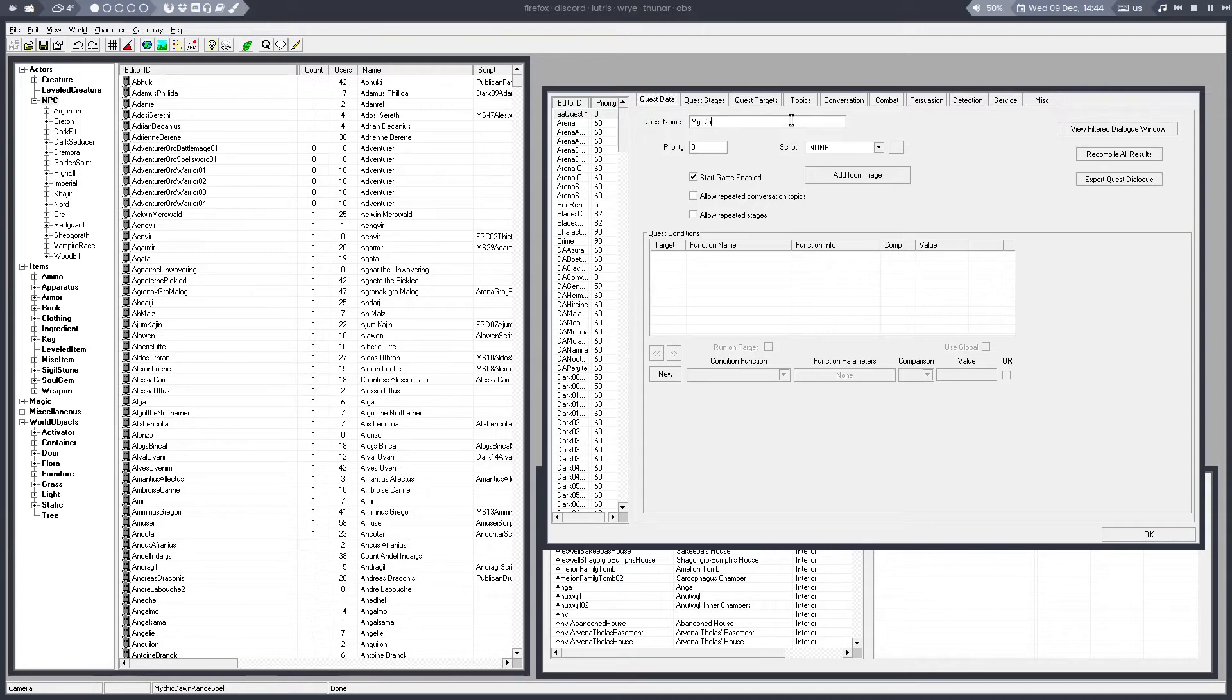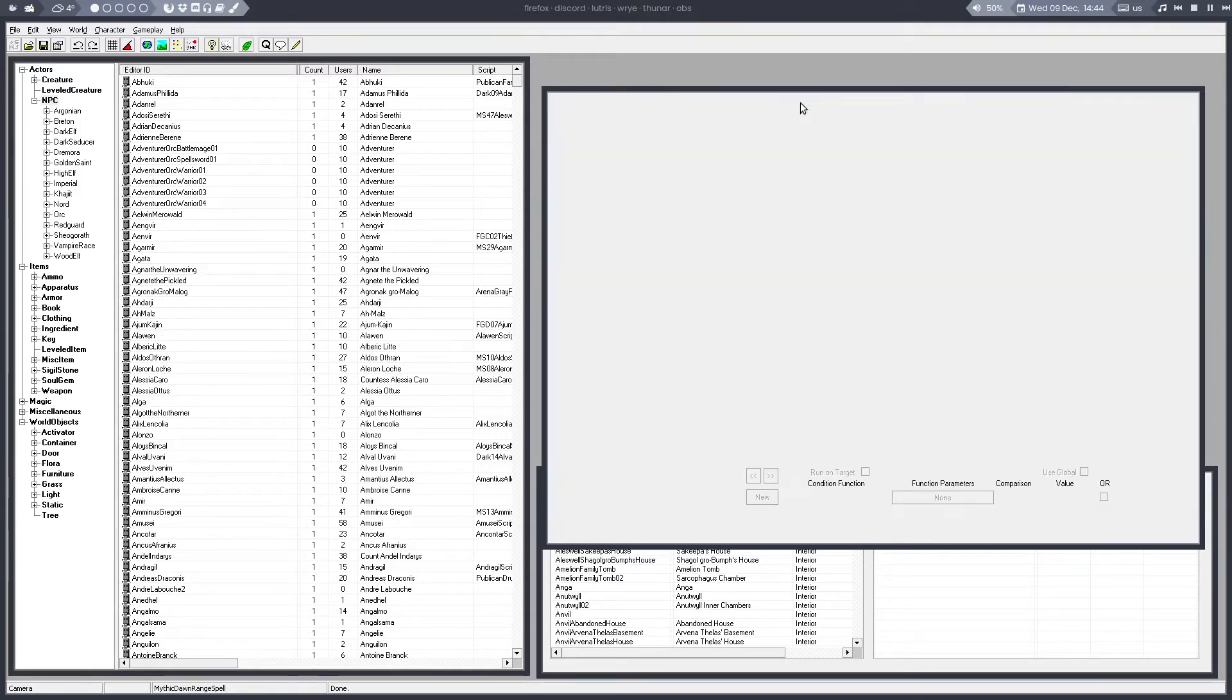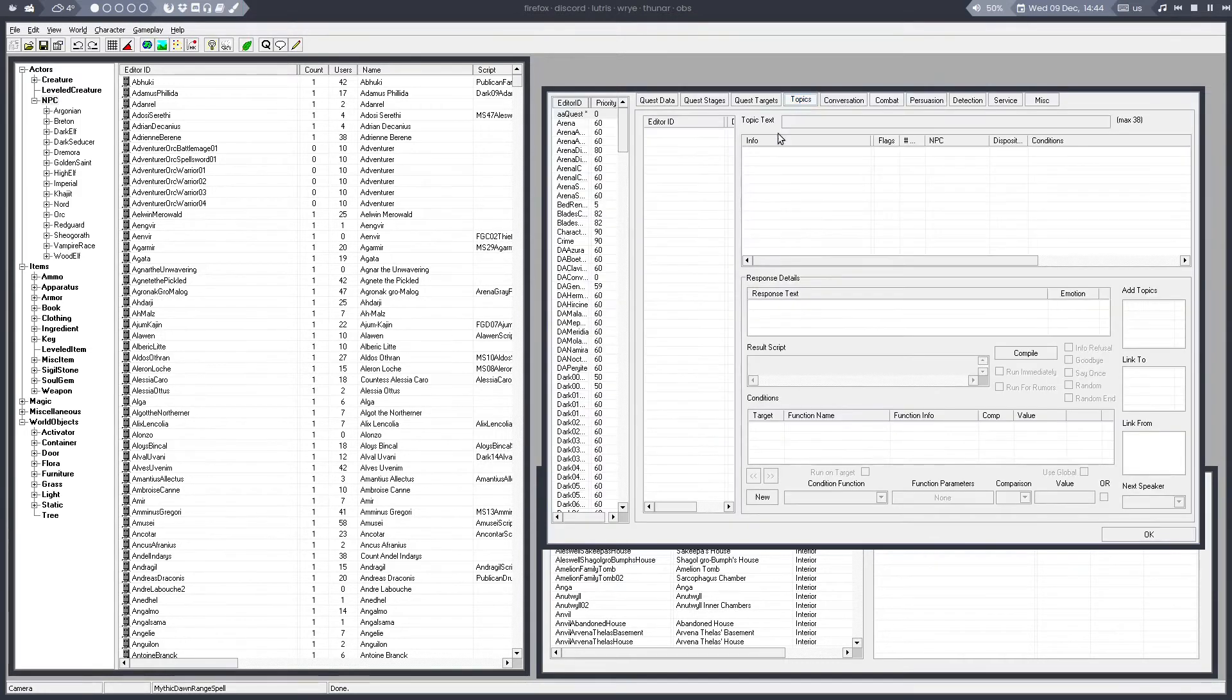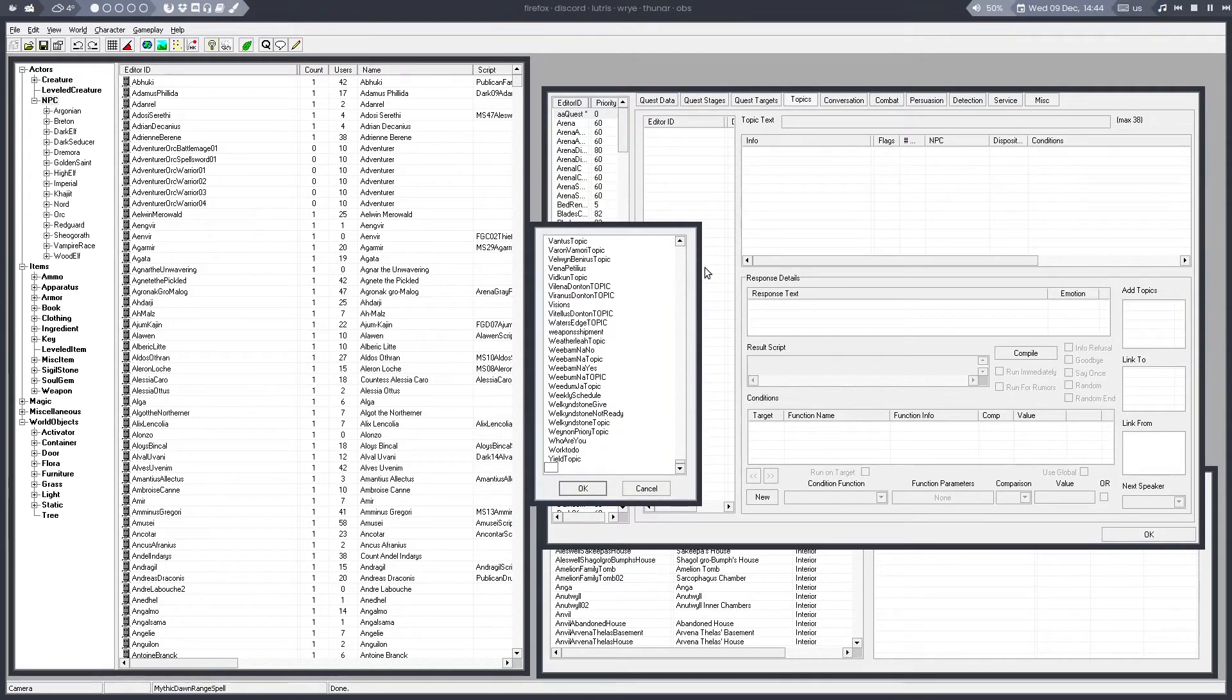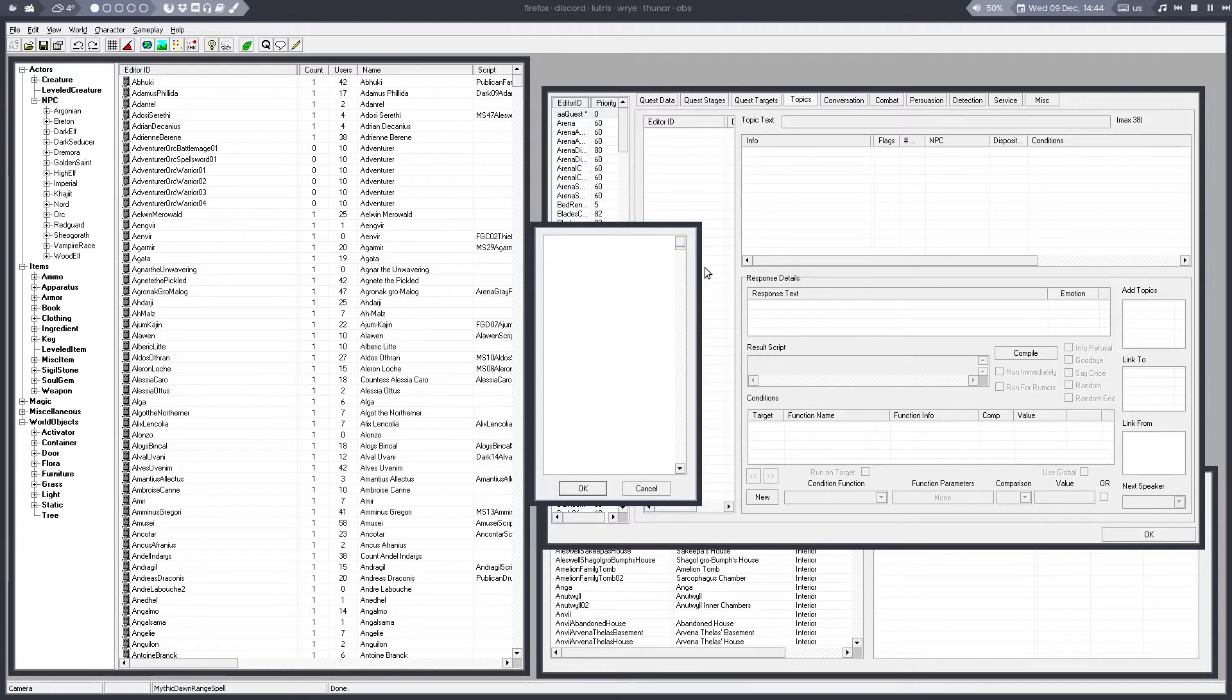Once you've created your quest, you go to the Topics tab. Right-click here and select Add Topic. If you right-click again, you can create a new topic and name it whatever you want.